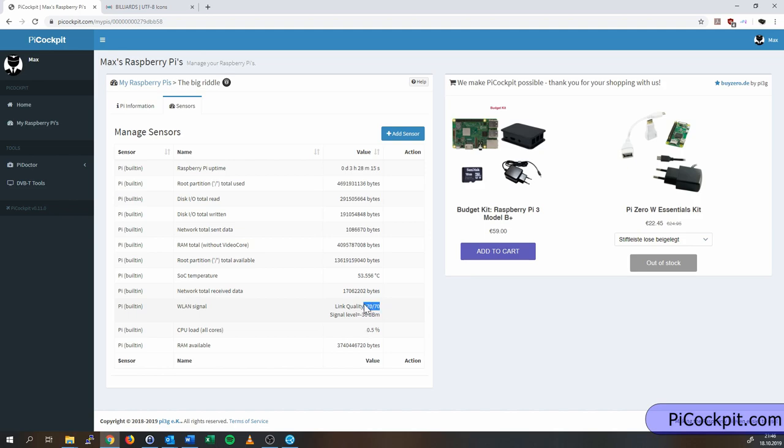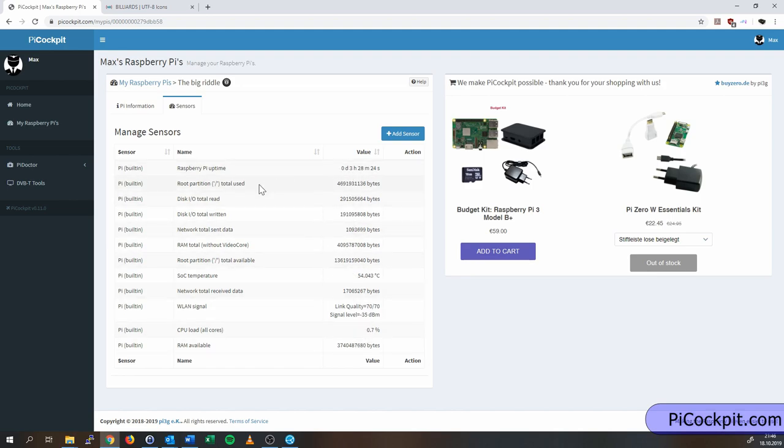I have a link quality of 70 of 70. All of this is updated once every second. You get the uptime, you actually get how much of a root partition is used in bytes.